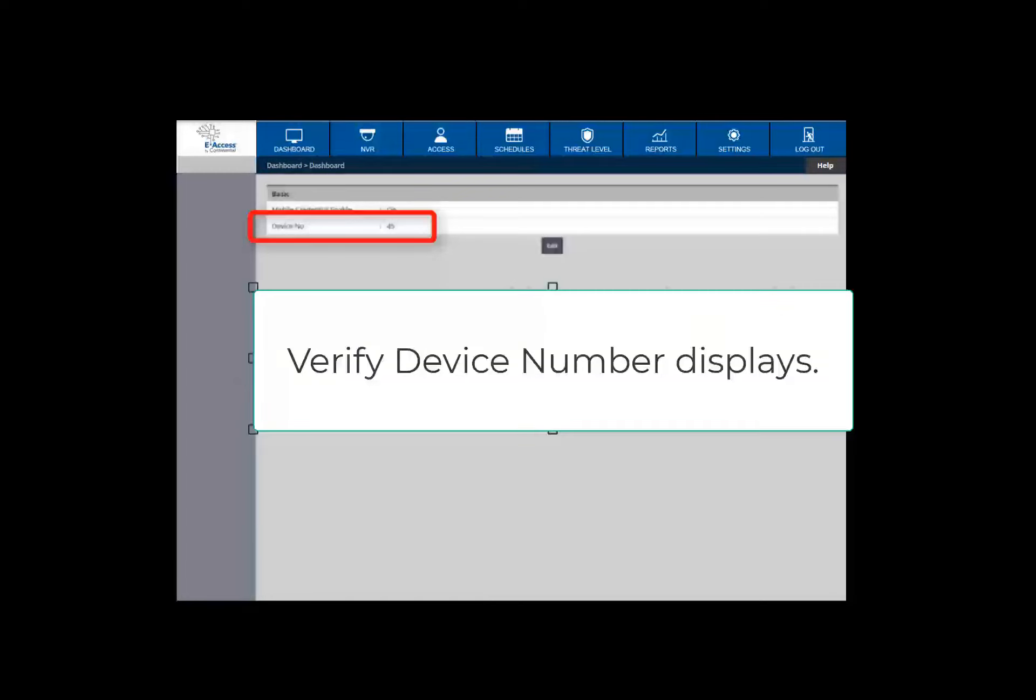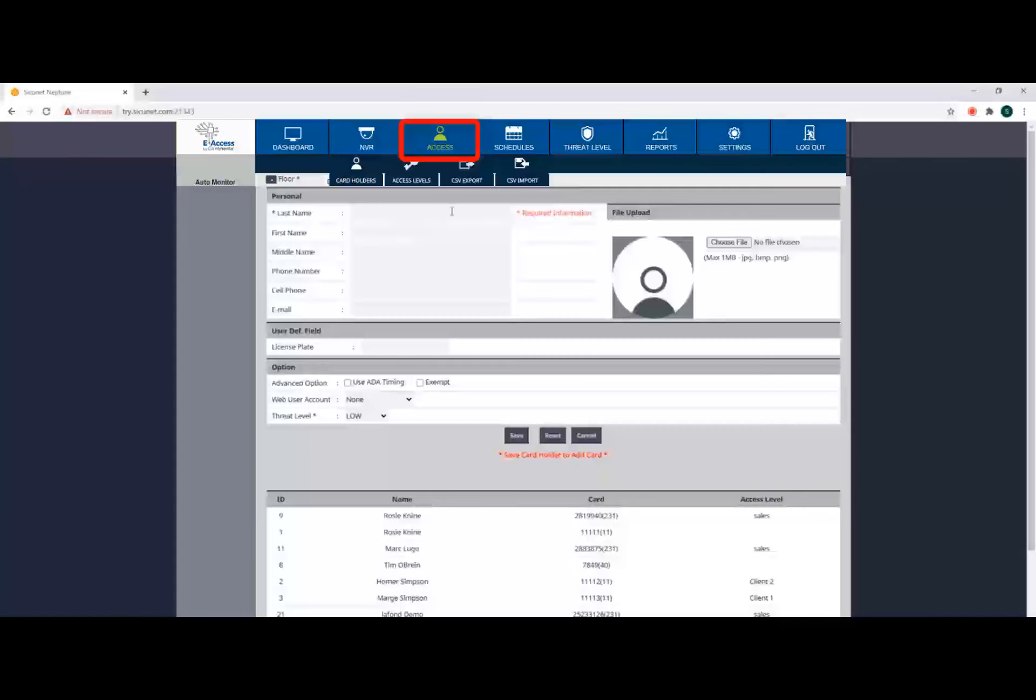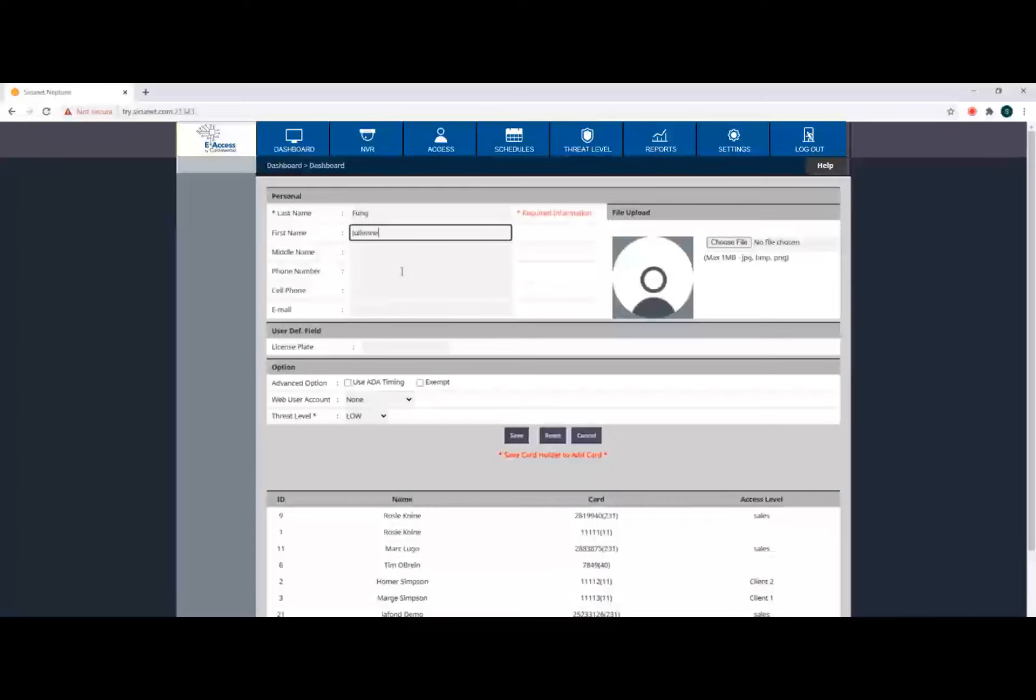Next on the dashboard, click Access on the main menu and click Card Holders. Click New to add a new cardholder. Type in the personal information for the cardholder. The last name is mandatory.